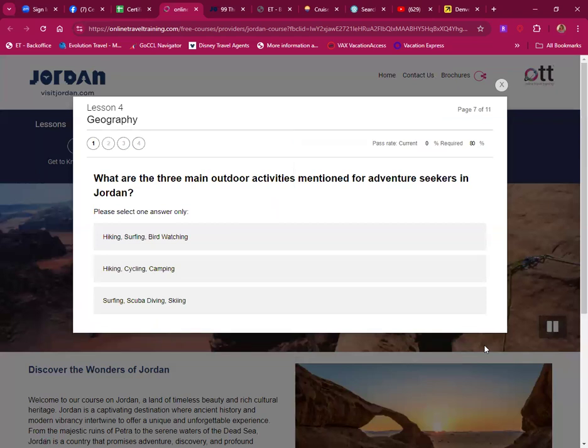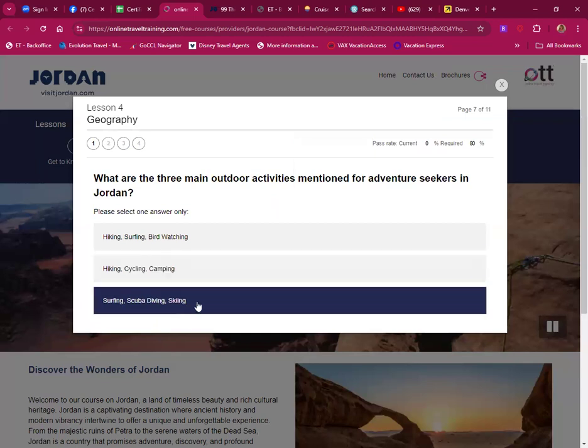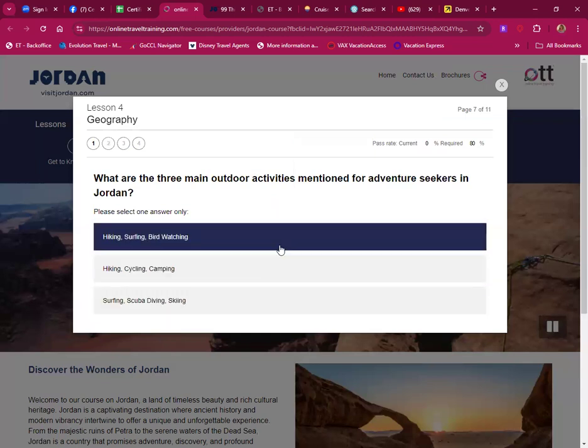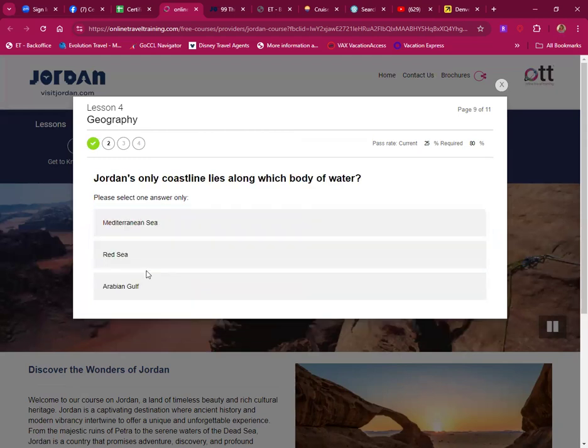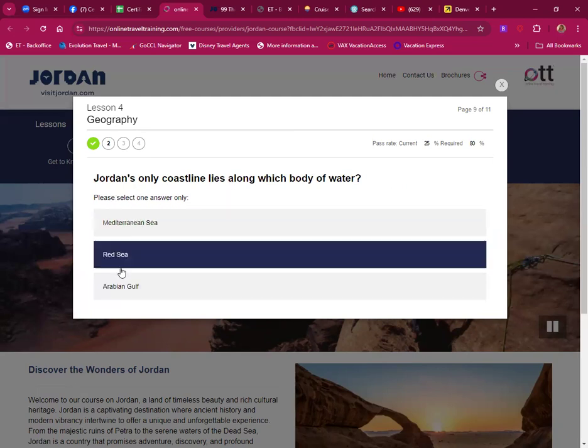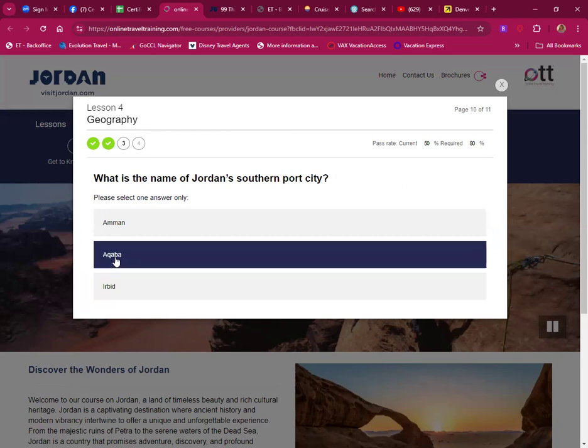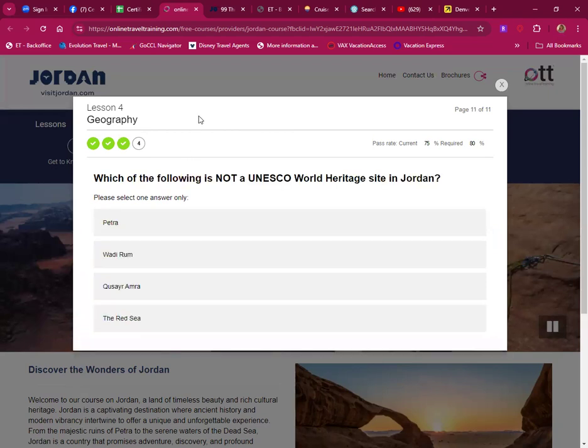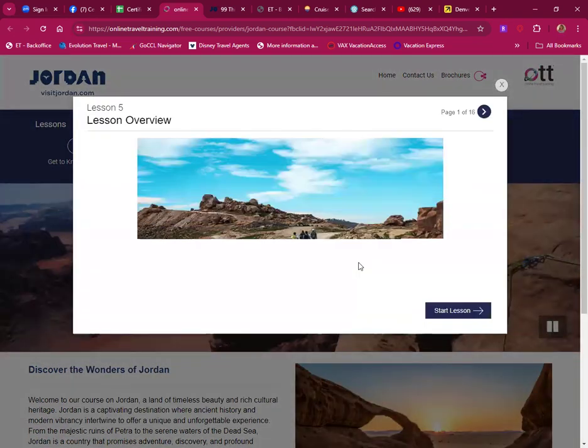Quiz four. What are the three main outdoor activities mentioned for adventure seekers in Jordan? Hiking, cycling and camping. Jordan's only coastline lies along which body of water? The Red Sea. What's the name of Jordan's southern port city? Aqaba. Which is not a UNESCO World Heritage Site? The Red Sea.